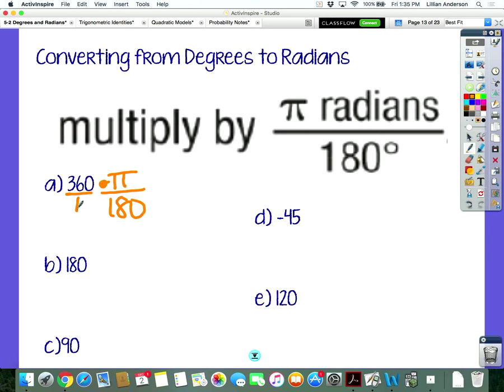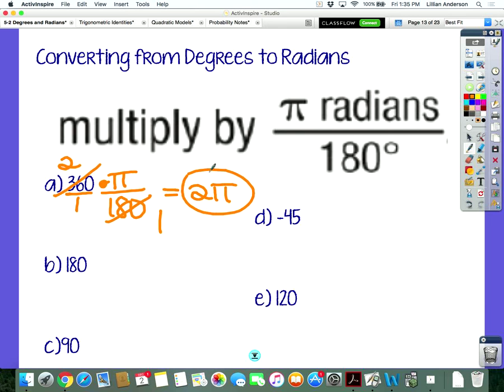I'll do the first one with you, and then you'll do the other four on your own. I'm going to multiply by pi over 180. Every degree value is over one, so you can still multiply. The pi is not going to cancel out — it shouldn't because you're converting to radians. Is there a number that goes into 360 that also goes into 180? Yes — 180. So 360 degrees equals 2π radians. If you do 2 times pi in your calculator, you get 6.28 — six sections with a little bit left over. You see the connection?